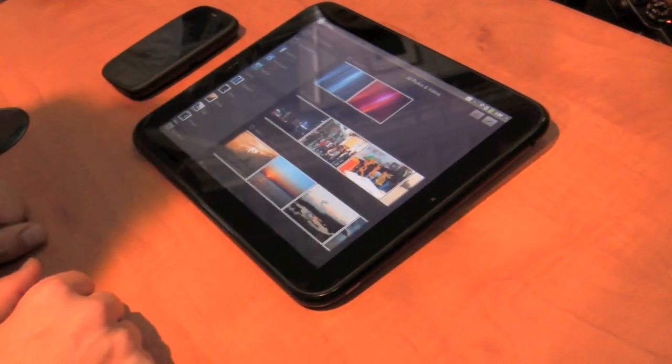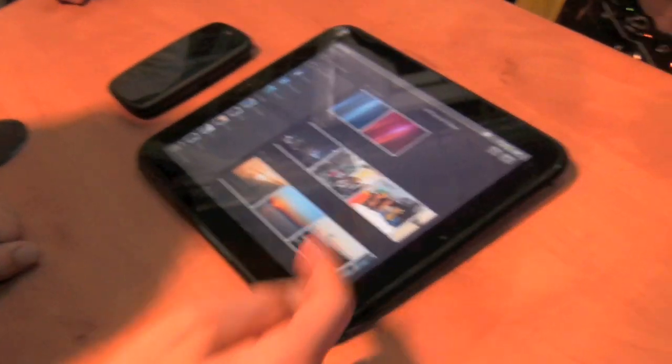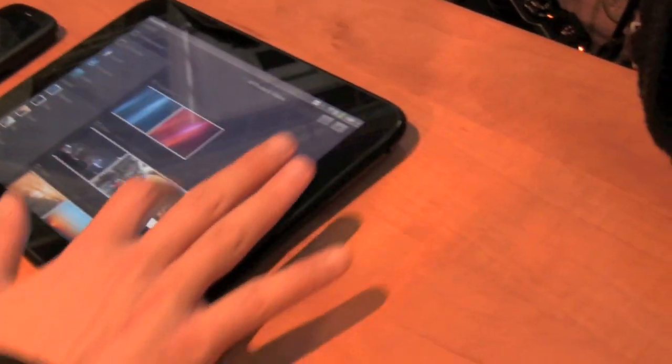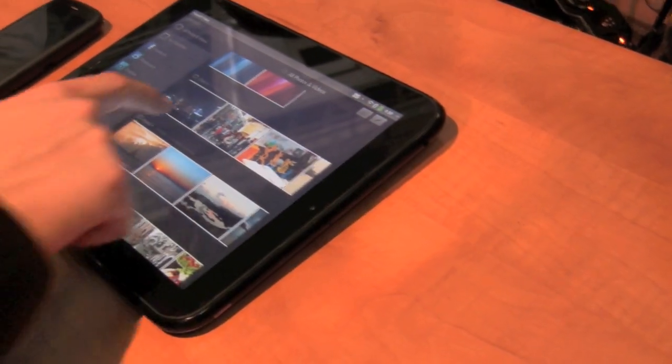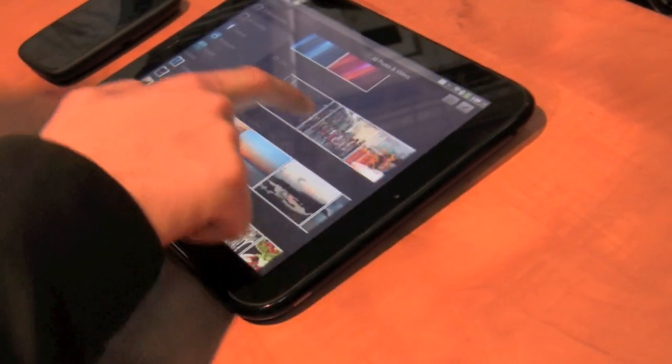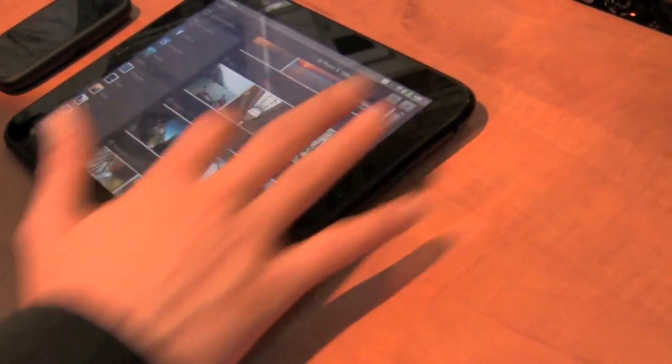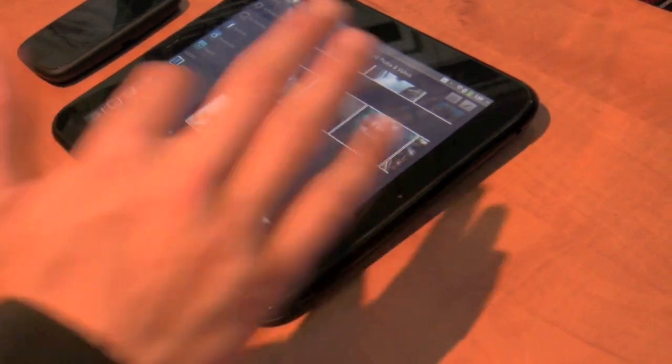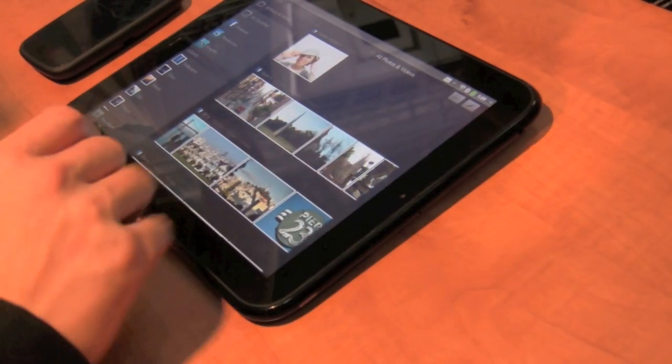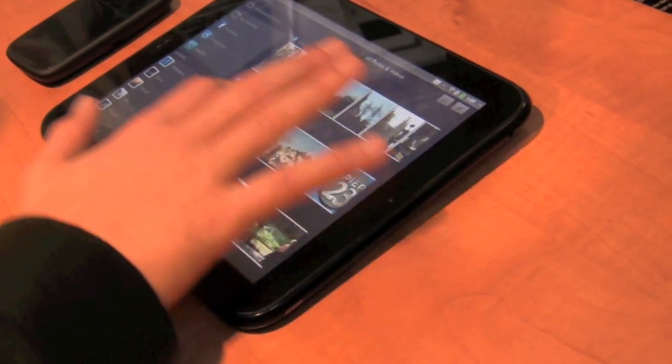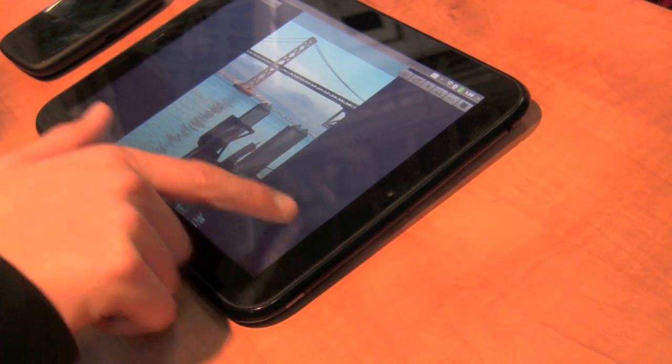Similar functionality. This is our Photos application. This uses our Synergy technology. I've got pictures that are stored on device, but in addition to that, I've got pictures coming in from Facebook, Photobucket, and Snapfish.